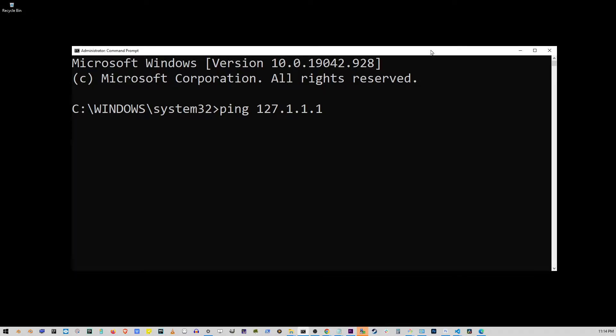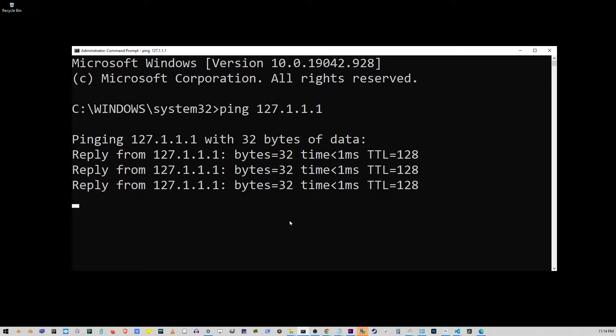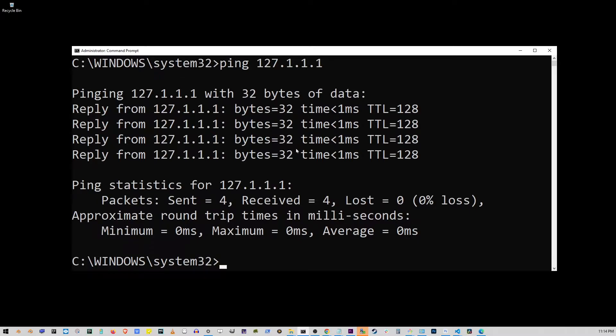Now, if this is the output you're getting, this means there are no problems with your hardware. And if it's working correctly at the hardware level, we need to go to the next step. Now, it's safe to close or minimize this window.